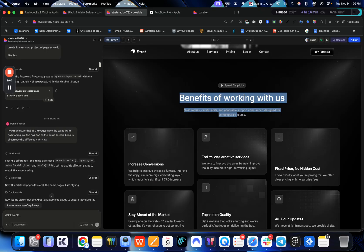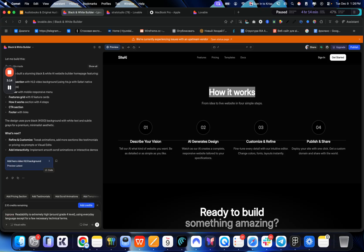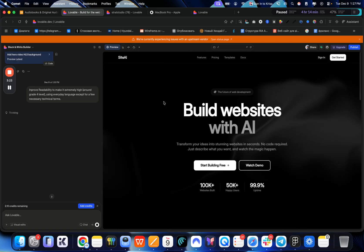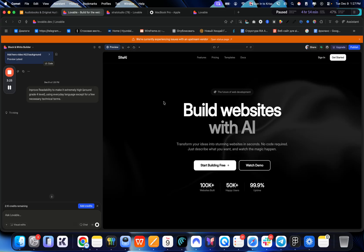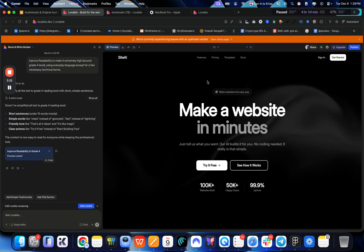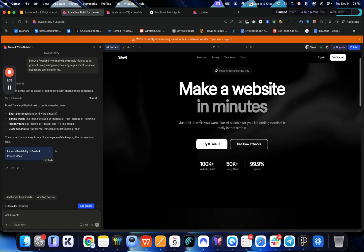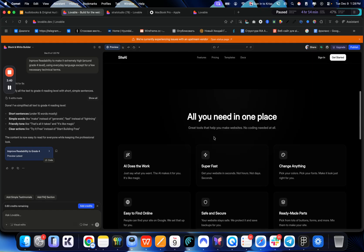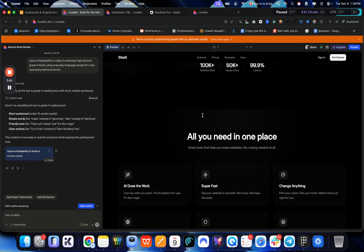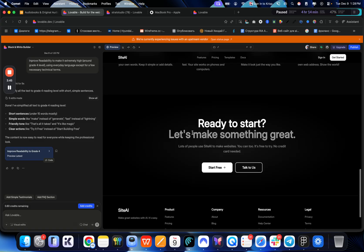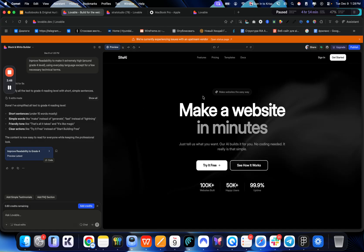Let's actually send that over to lovable and see what it comes back with. So let's say improve readability to make. So these are just the first one of five that I will be covering today. And by the end, the copywriting on the whole website will be much better than what it is now. You don't want to miss it. So just keep watching. Let's pause it once it creates this update. So here's what we've received. Make a website in minutes. Just tell what you want. Our AI builds for you. No coding needed. It's really that simple. So you can see it is really much improved already. All you need in one place. And just as a first step, it is much better improvement.